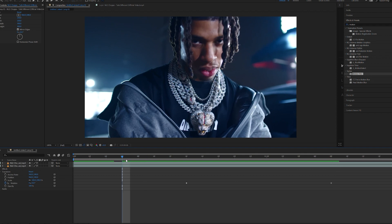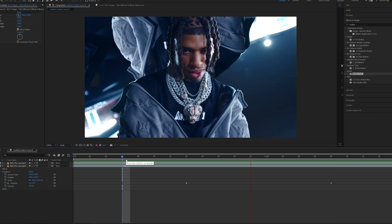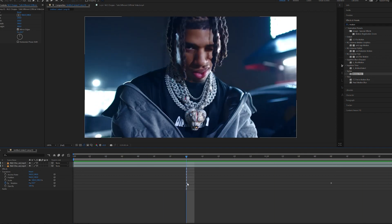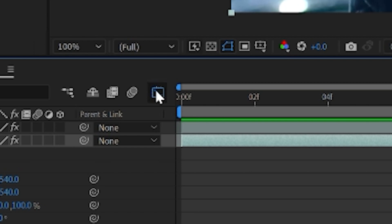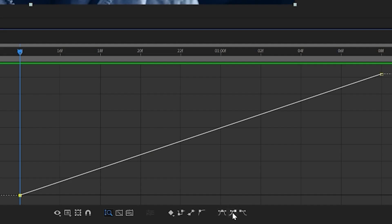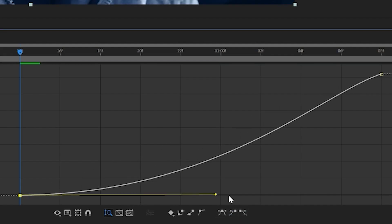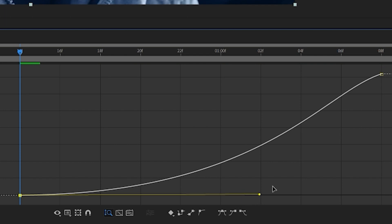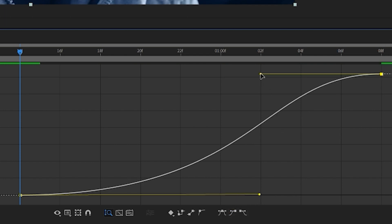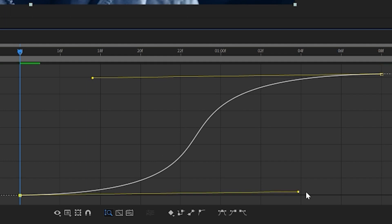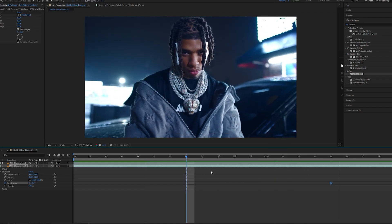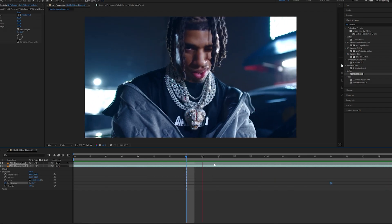Now the trick to making this look good — if we play it through it doesn't look that clean. The trick is to click on our keyframe, open the graph editor, and create certain curves. We're going to make a good S-curve as best as we can. It's a lot smoother of a transition, as you guys can see.